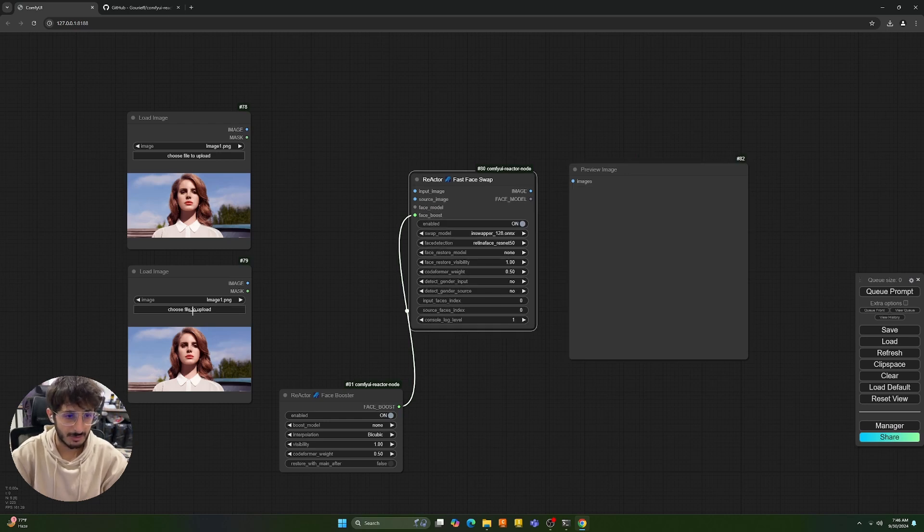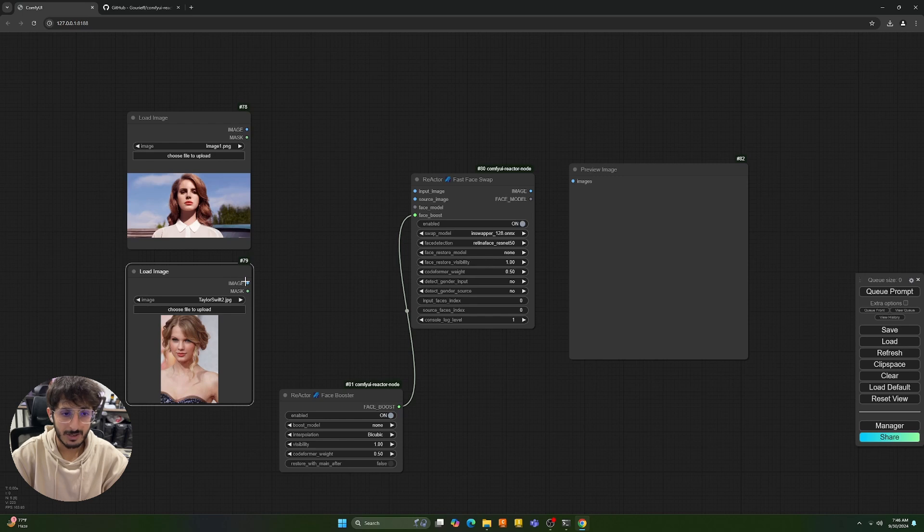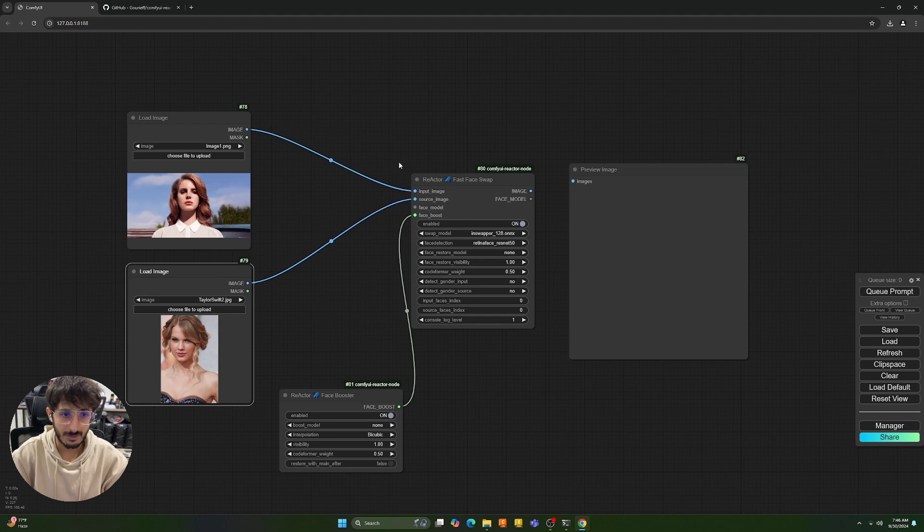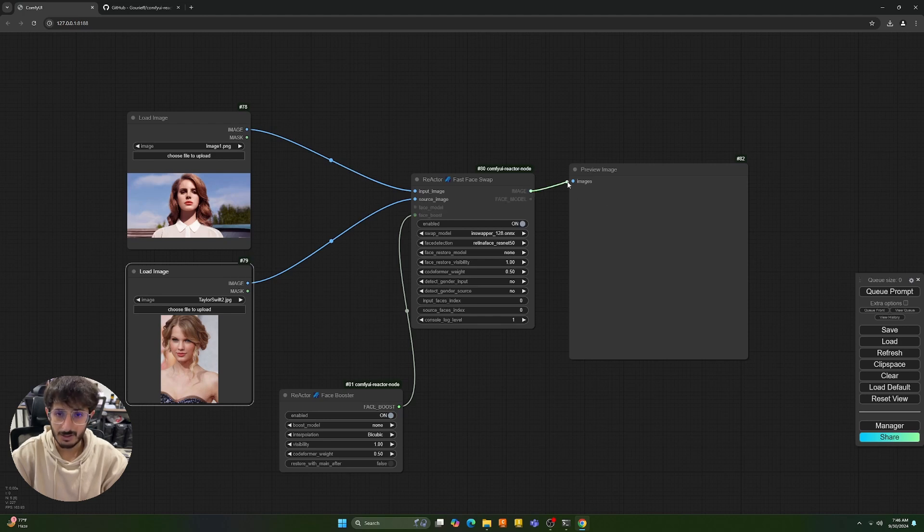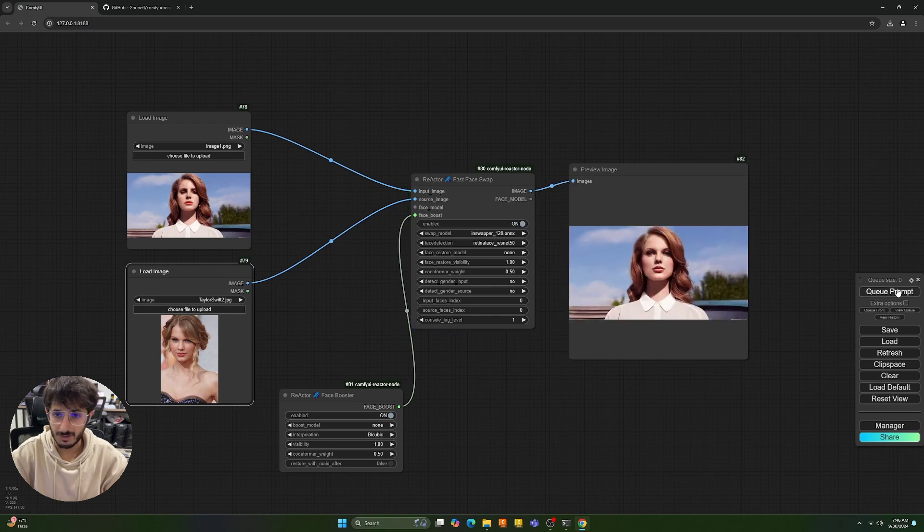We're going to change to a different image now. Okay, so we have two images now and let's say I want to overlay this image on top of this image. So we're going to plug this into the source image and then we're going to put this as an input image. So it's going to essentially swap this face on top of this face and we're going to just connect it to the output and let's run this and see what results we get.